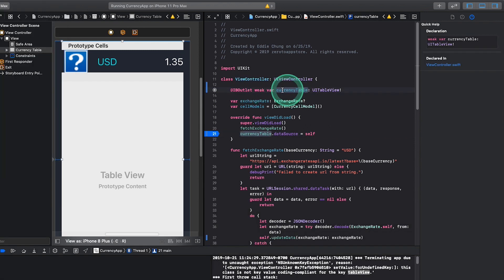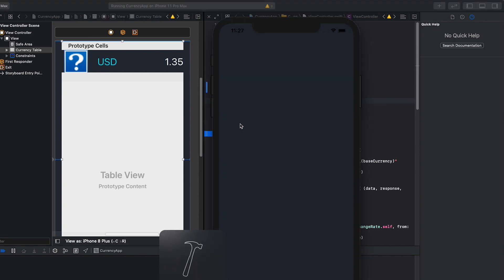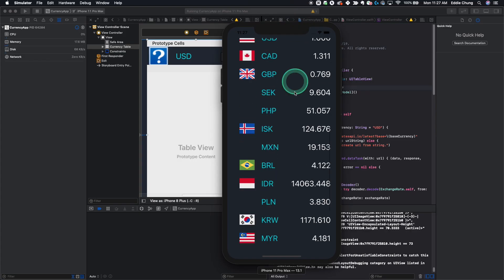Now that our table is connected to the correct outlet, we do command R to run our project again, and you can see that the crash is now fixed.